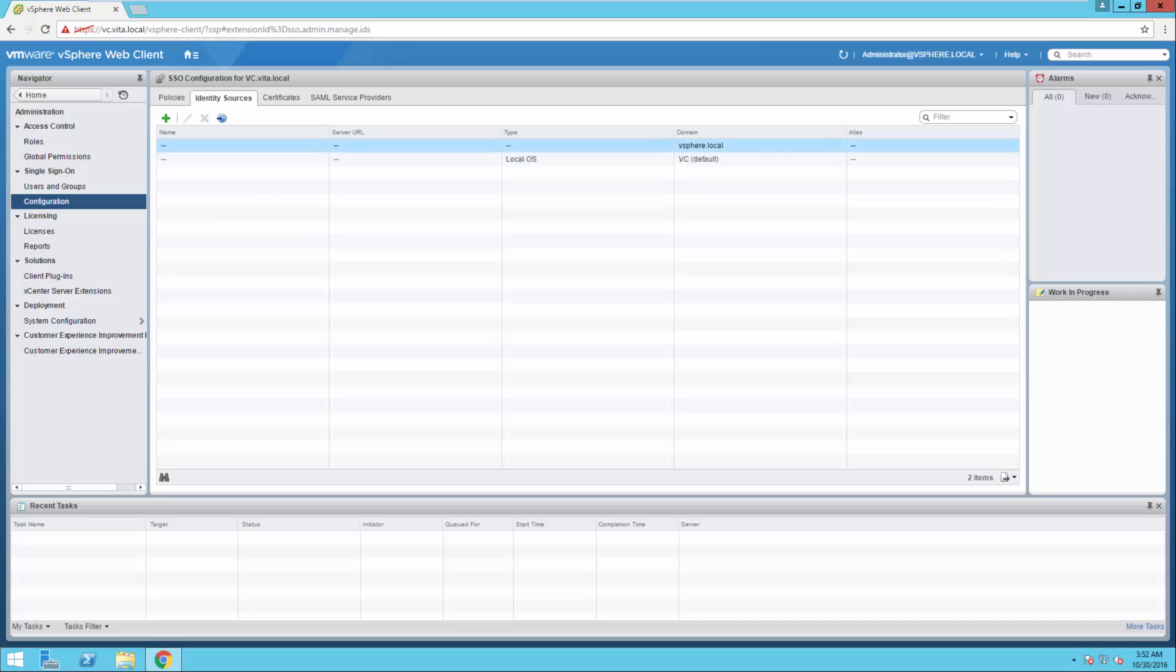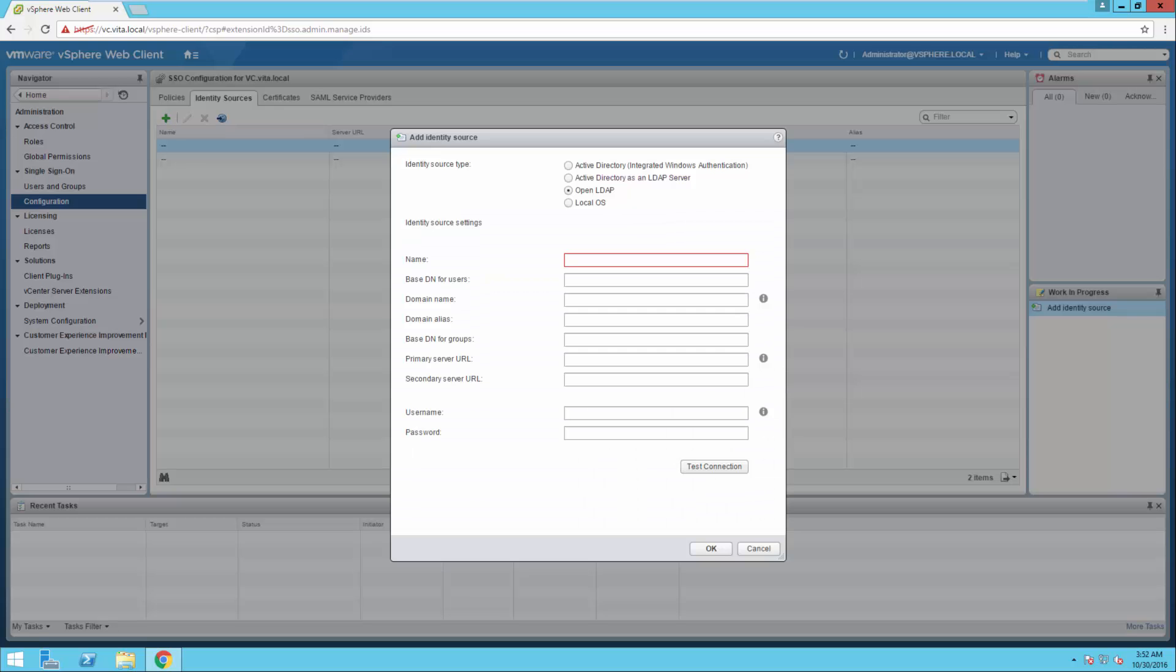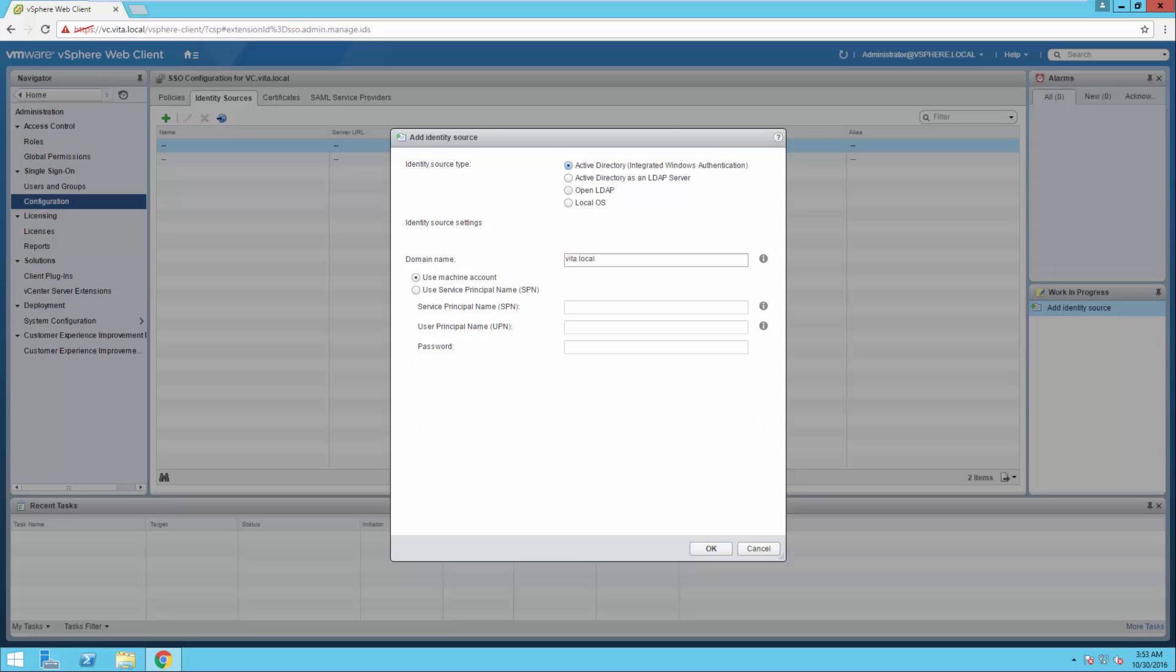And you'll notice here we have two identity sources. We actually want to change that. We actually want to add in an Active Directory integration.